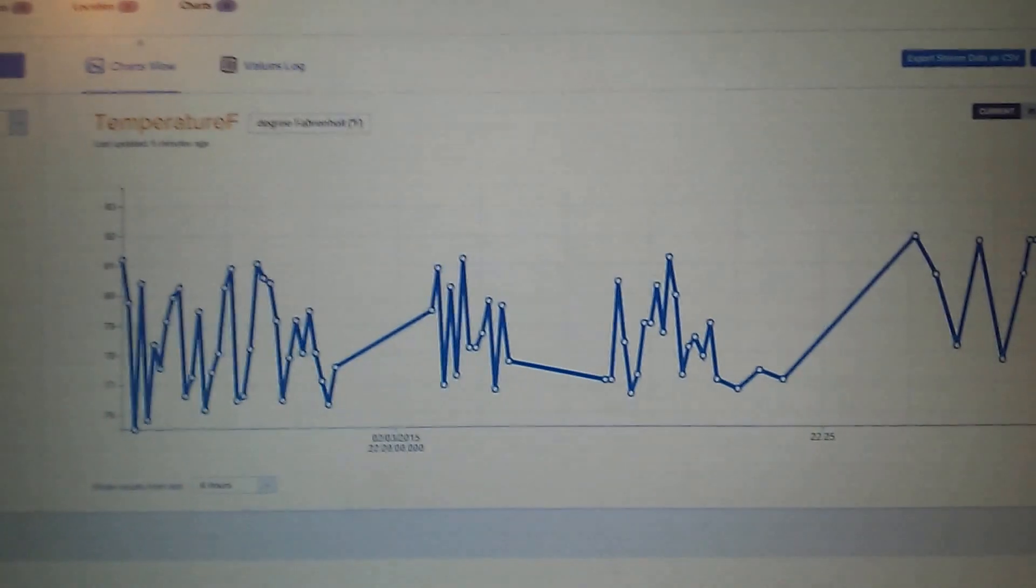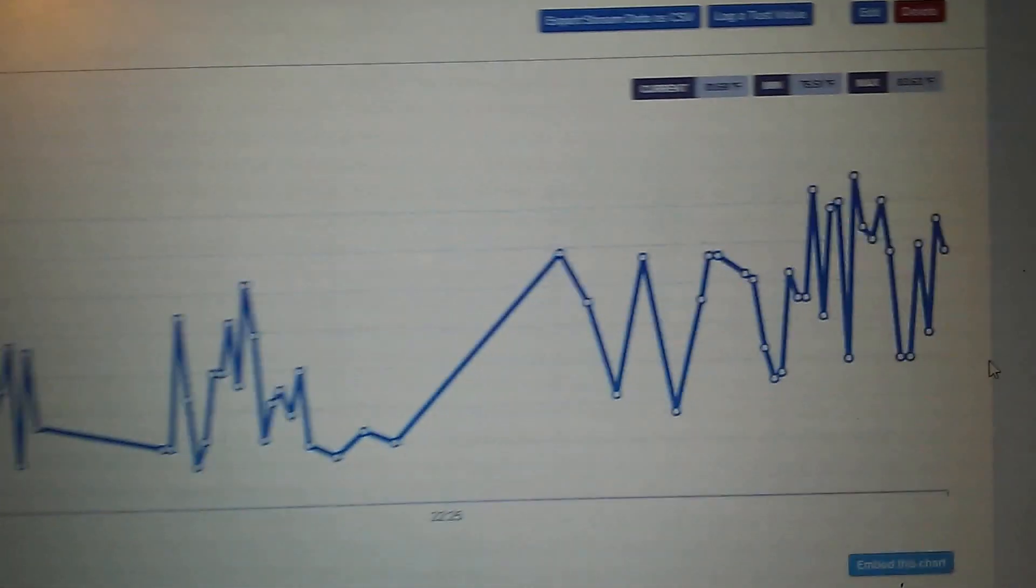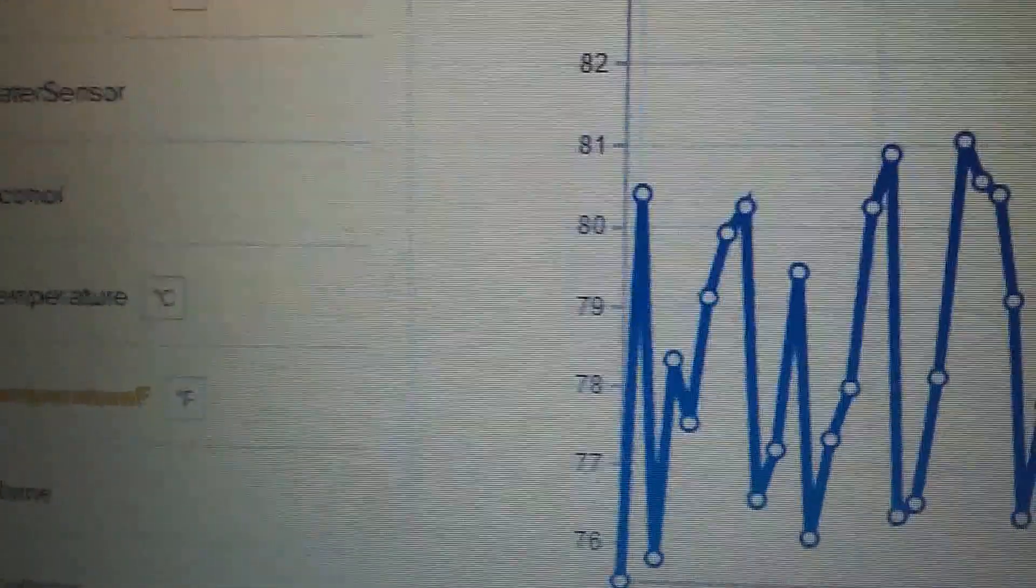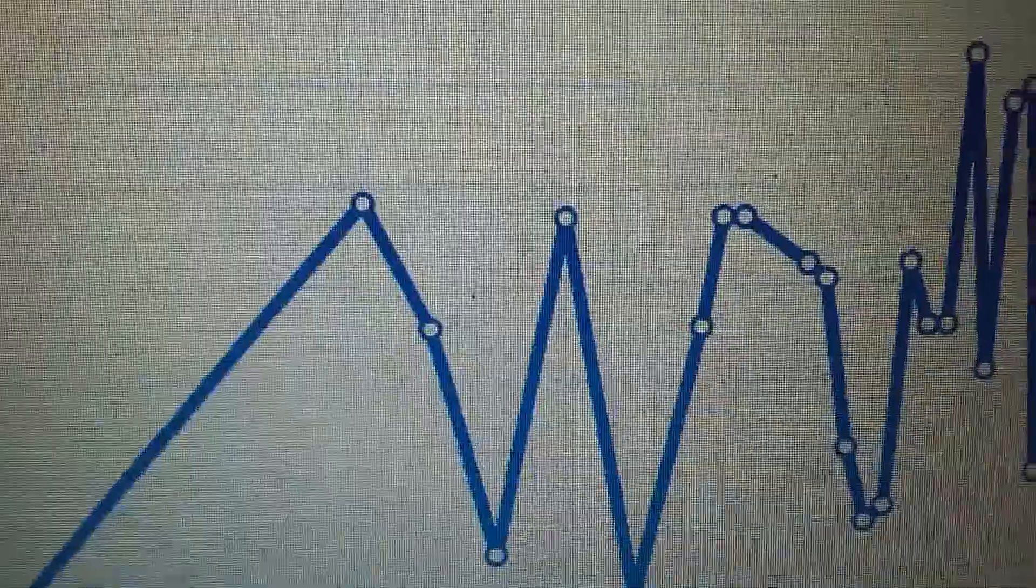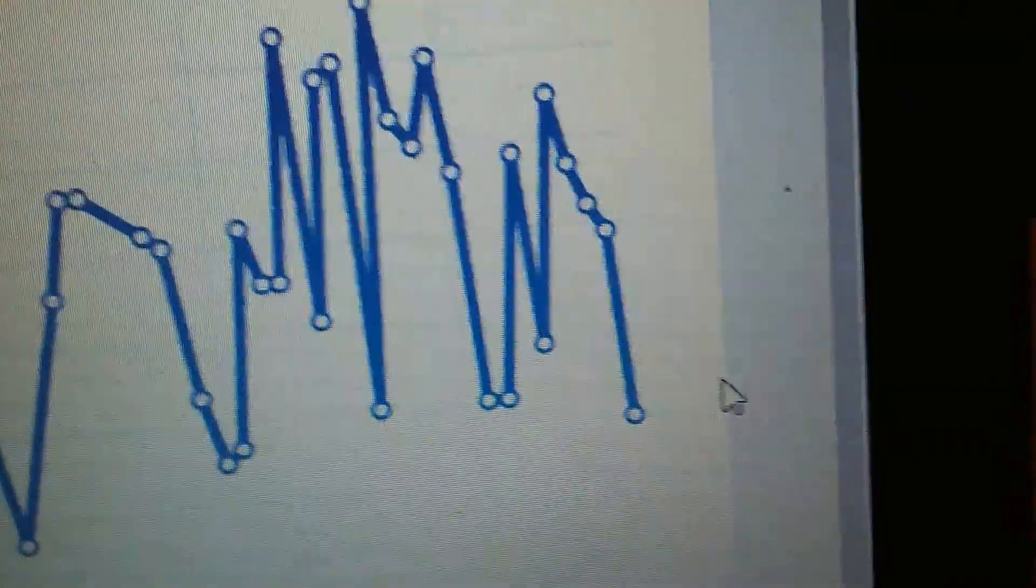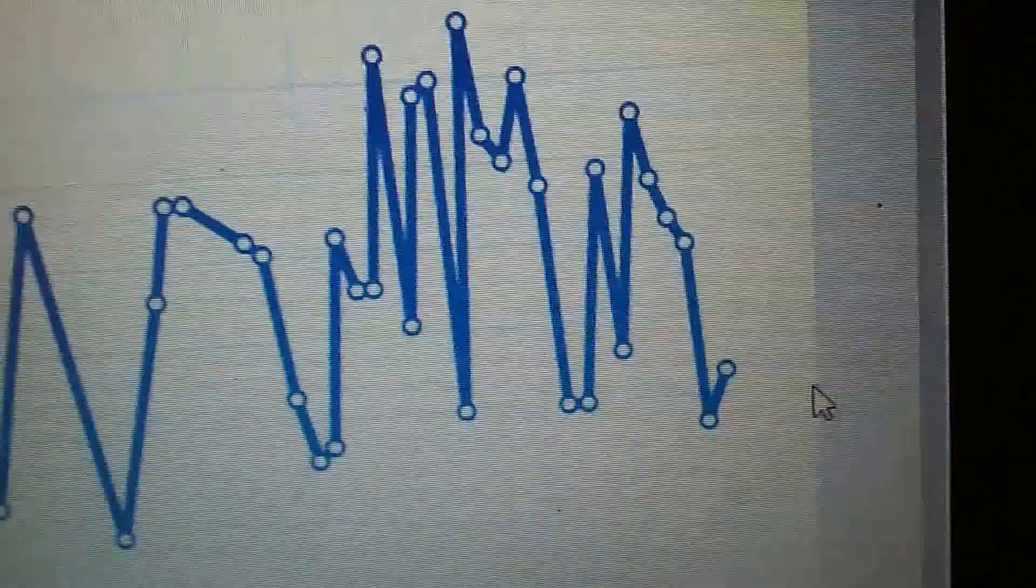Right now I just have the temperature going. It looks like it's flexing a lot but it's really not - that's just a couple degrees. It keeps going back and forth between around 75 and 80 degrees, so it's fairly accurate, only off by about five degrees.